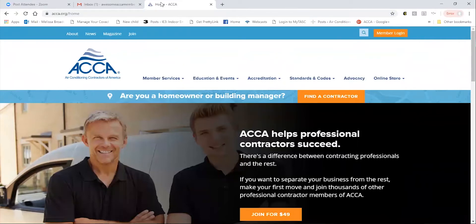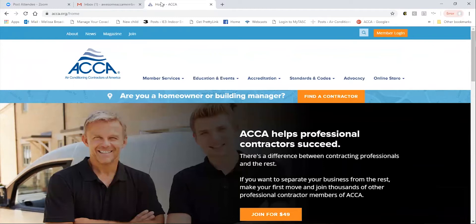Hello, everyone. ACCA has hundreds of exclusive members-only resources waiting for you to use, but the only way to access these resources is to log into your ACCA account. Here is a short tutorial of how to log into your account.